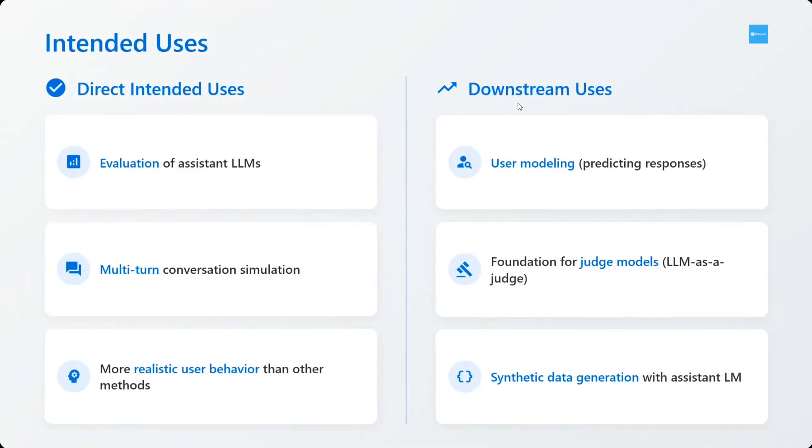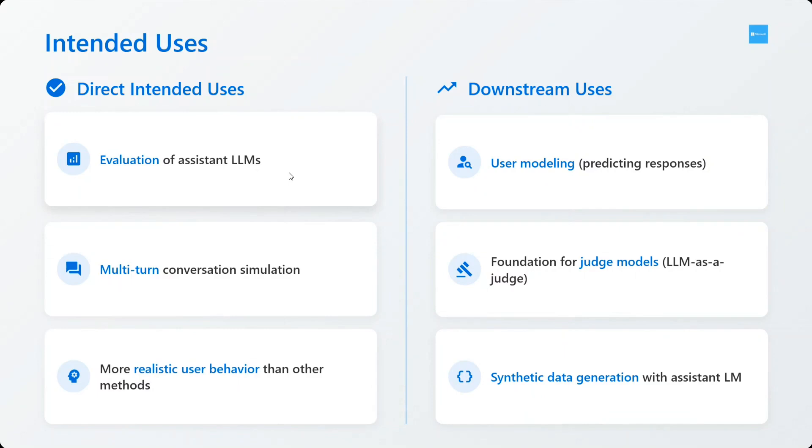Intended use - I think this is very important. Evaluation of assistant LLMs, this is very very important. Right now we are using assistant LLMs only to evaluate LLMs, but that should not be the case. Multi-turn conversation simulation is correct because now you can have an entire conversation generated using an LLM.